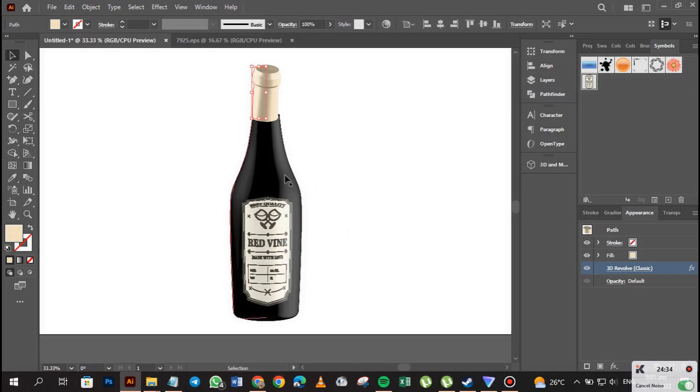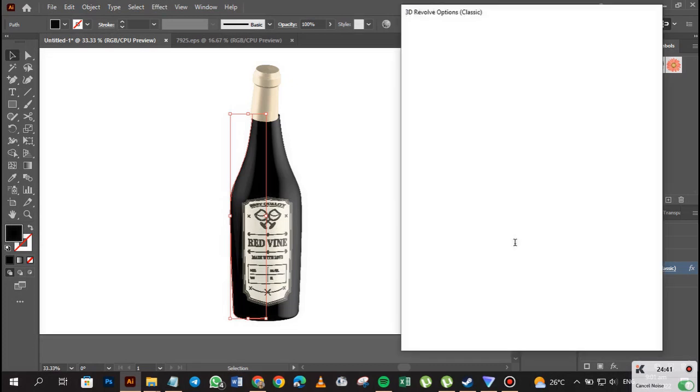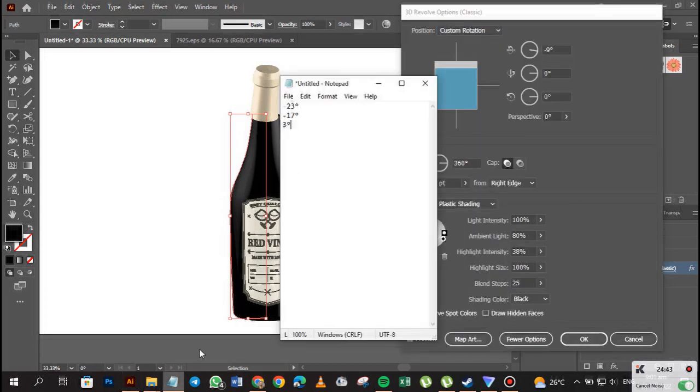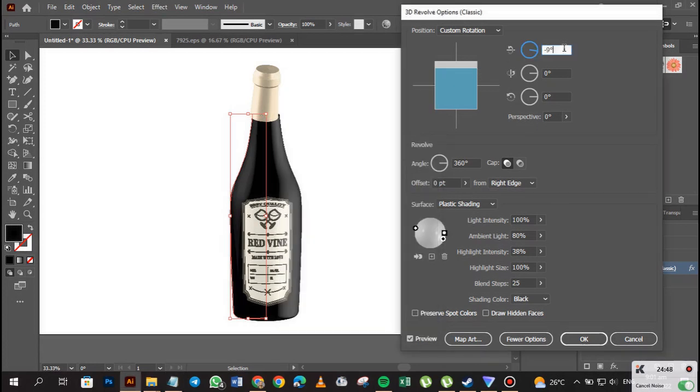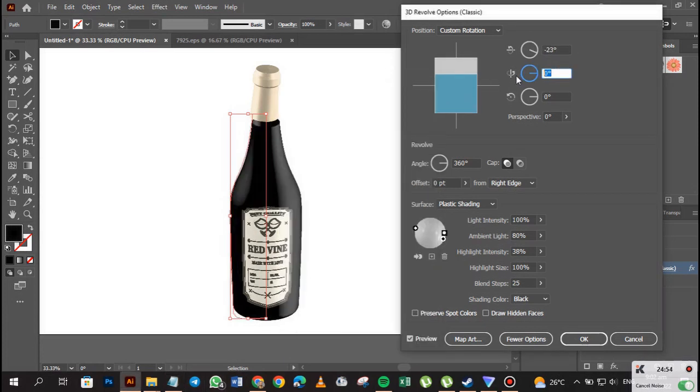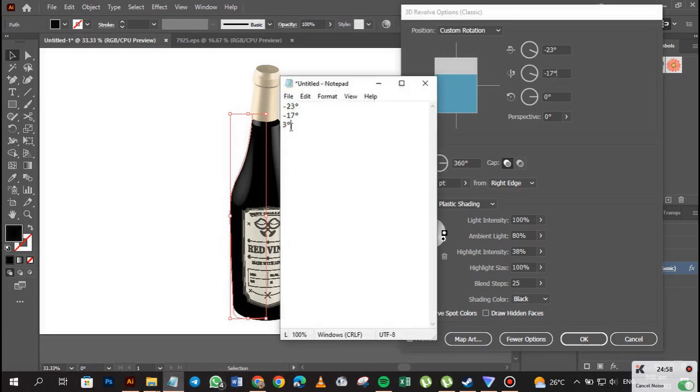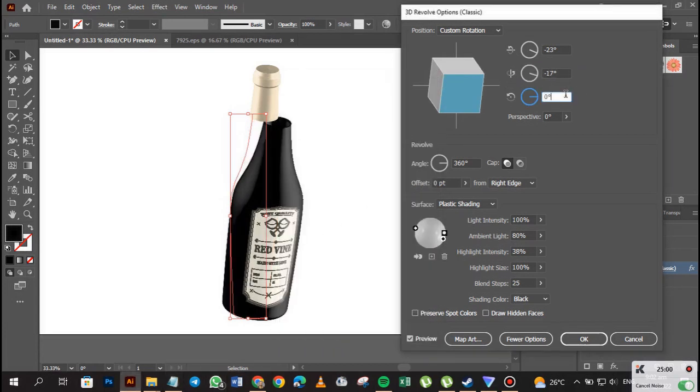So I'll come here, select my 3D for the bottle, and paste minus 23. Select minus 17 degrees and paste it. And select 3 degrees and paste it. Right.